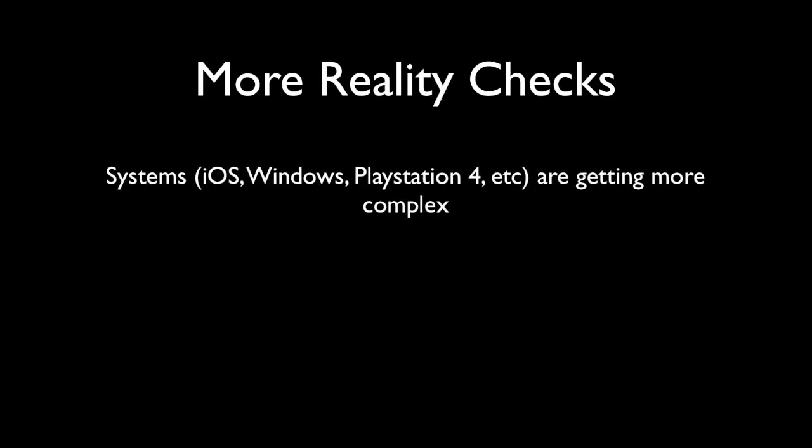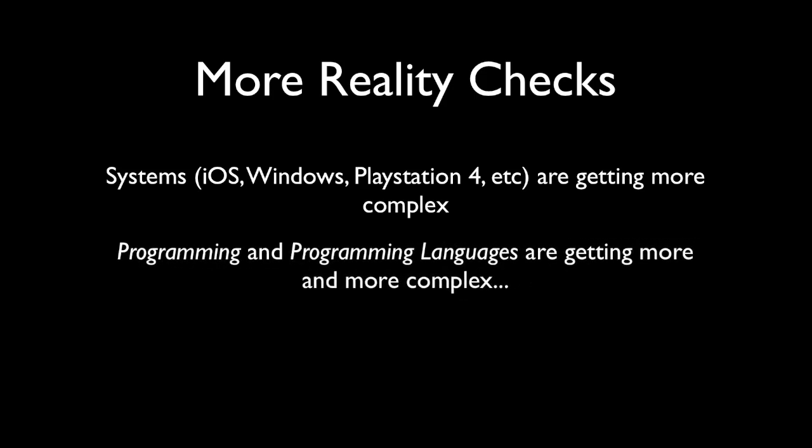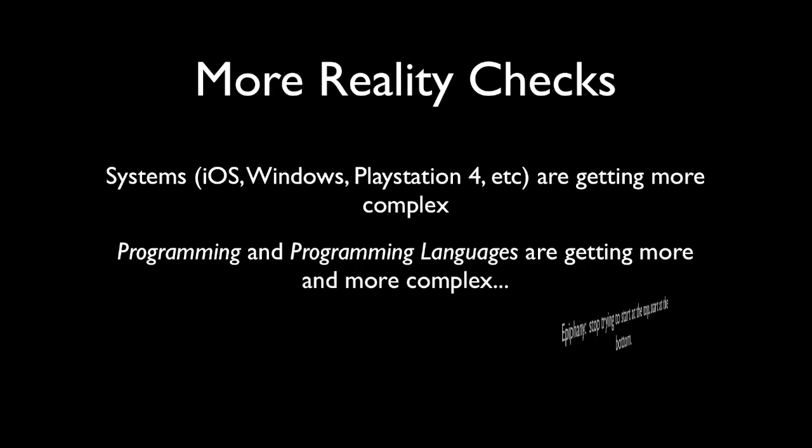So more reality checks. Systems in general, iOS for iPhone, Windows, PlayStation 4, they're all getting more and more complex by the day, which means programming and programming languages are getting more and more complex. So every person that takes a month longer than the age I learned at in the 90s when I was 16 has considerable more complexity to digest than I did. So you can be very overwhelmed in the beginning.